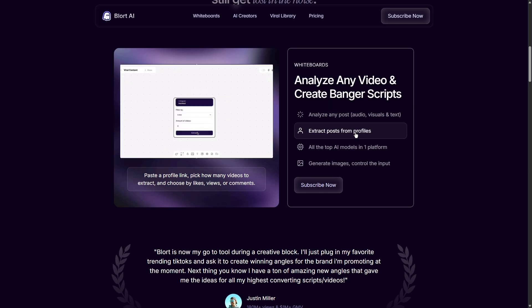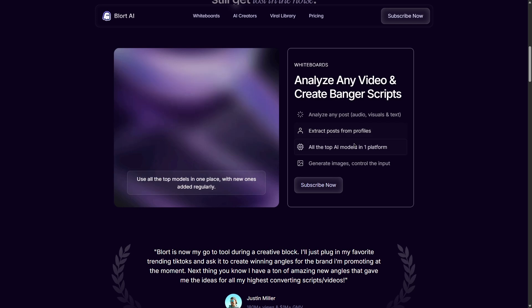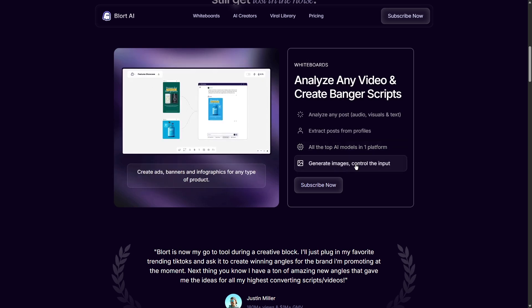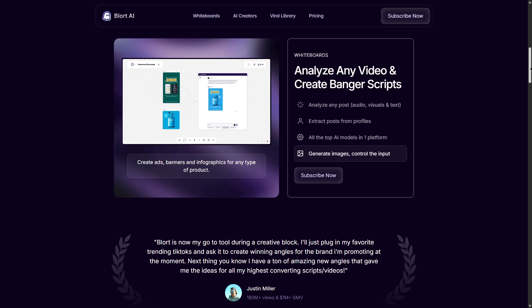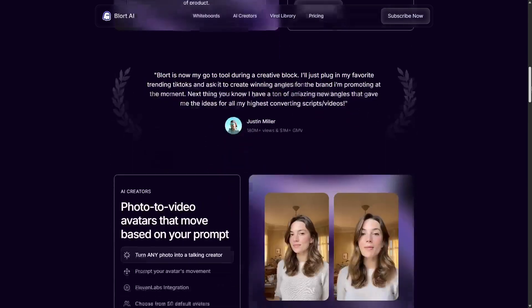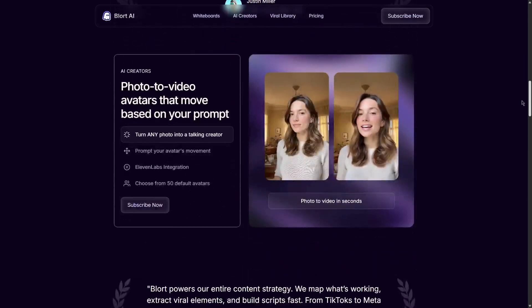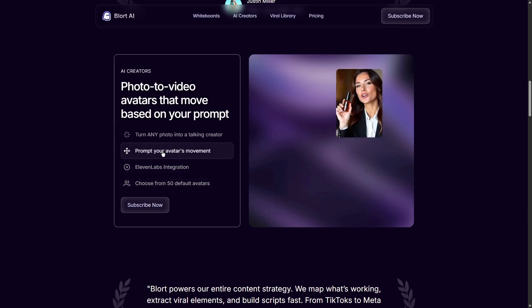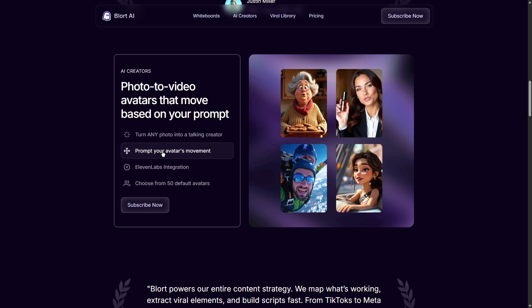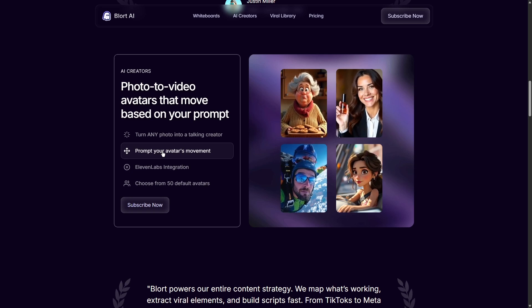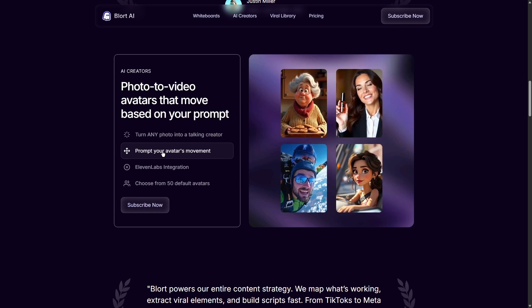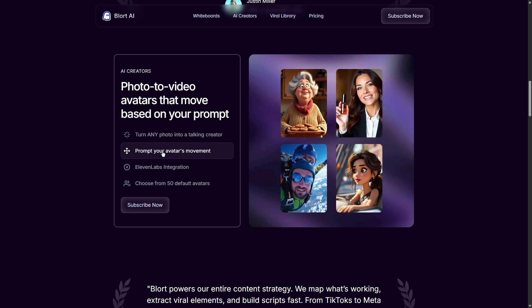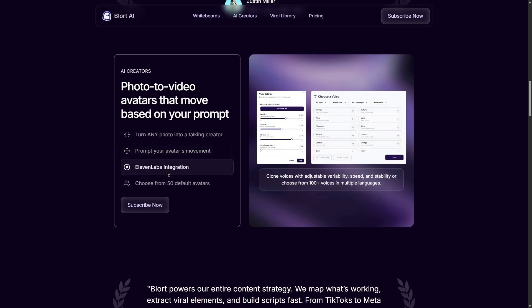It helps you come up with ideas when you feel stuck. It can write entire paragraphs for you based on a simple instruction. It can also check your grammar and improve your sentences. Blort AI aims to be the go-to alternative for those who find Poppy AI a bit too complex or too expensive. It wants to give you powerful features without confusing buttons and high monthly costs. It's like having a professional writer ready to help you 24/7.